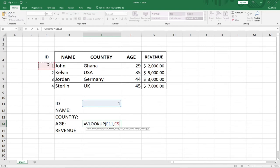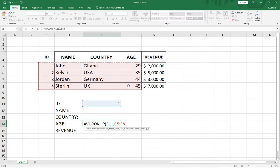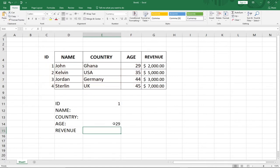I'm going to drag from my ID column to the Age column to define the table range. I need to bring a comma, and then specify which column number contains Age — Age is in the fourth column, so I type 4. I close the bracket and hit Enter. Notice that ID number 1 is having an age of 29.